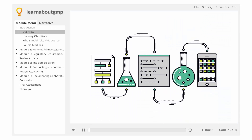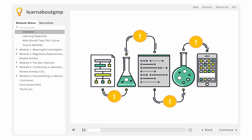It sometimes happens during laboratory testing that out of specification, unexpected, and suspect results are obtained, or an event occurs which causes a deviation from established laboratory procedures. These occurrences must be handled in an appropriate manner, which normally includes a documented investigation and appropriate follow-up actions, which should be documented and approved.